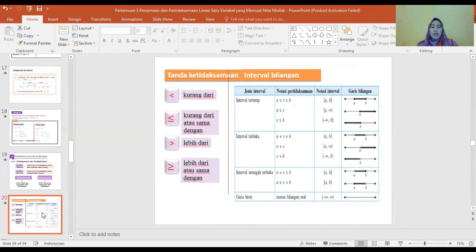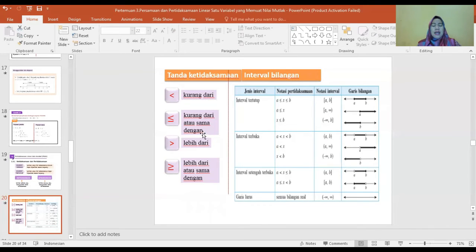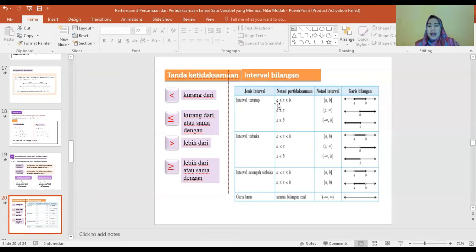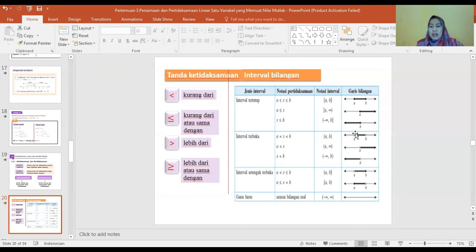Tanda ketidaksamaan dan interval bilangan: lebih kecil (kurang dari), kurang dari atau sama dengan, lebih besar (lebih dari), lebih dari atau sama dengan. Untuk X lebih besar sama dengan A dan X lebih kecil sama dengan B, A dan B masuk dalam notasi. Kalau tidak ada tanda sama dengan, simbolnya terbuka; kalau ada tanda sama dengan, simbolnya tertutup.